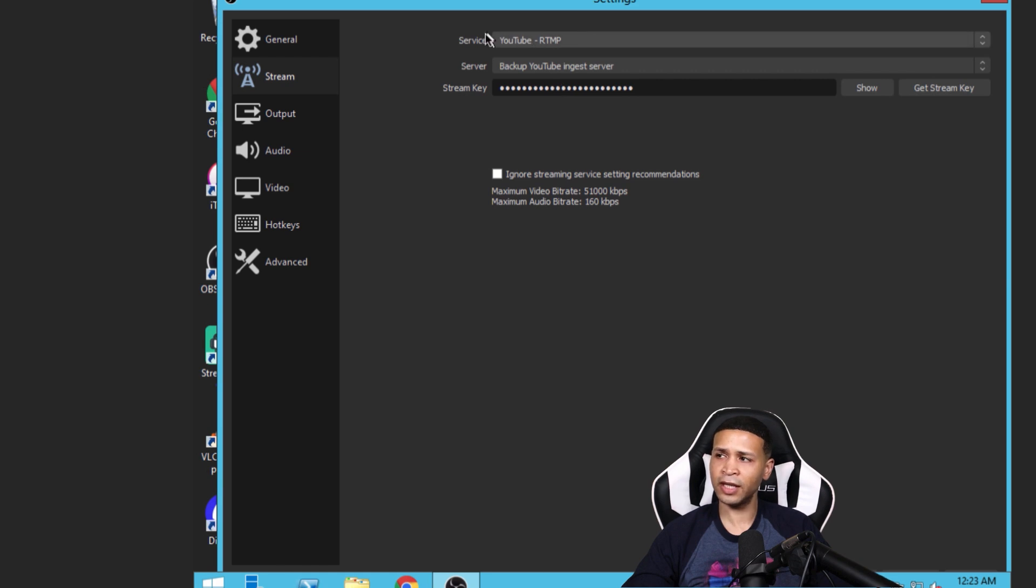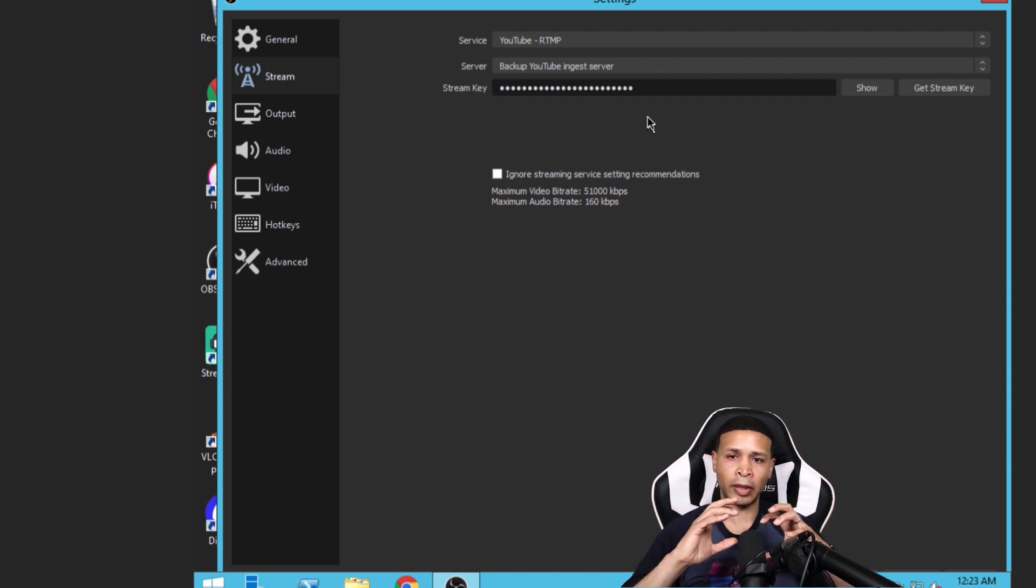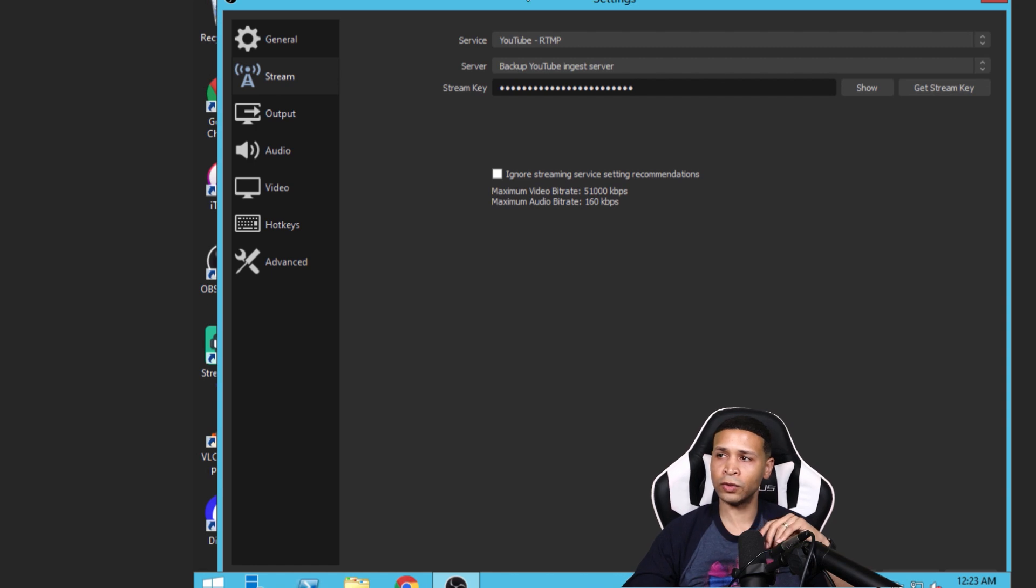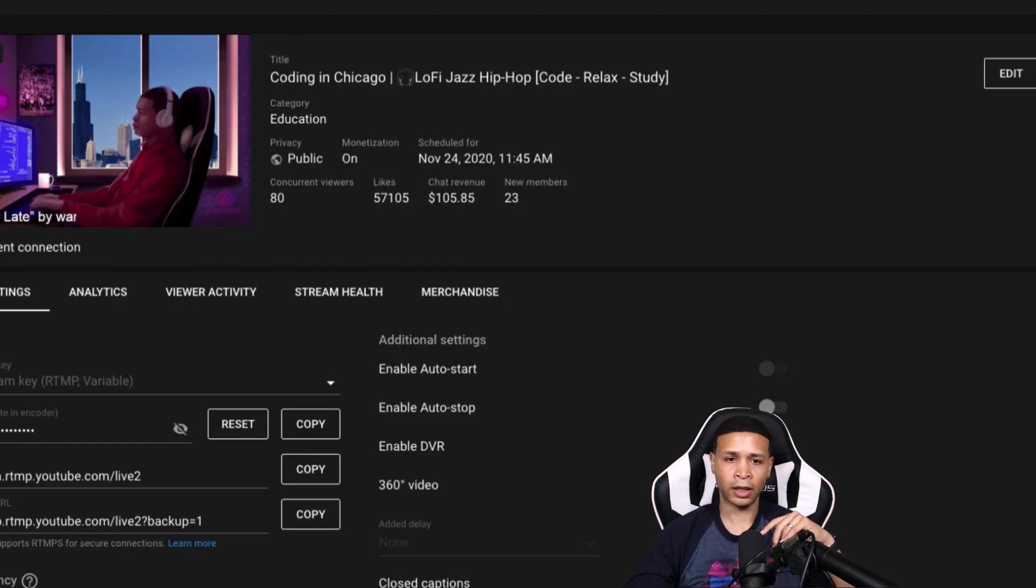And then what you need is this streaming key. So let's see how all of this lines up in the back inside of things on YouTube. If I go to the live stream, and let me drag it over.